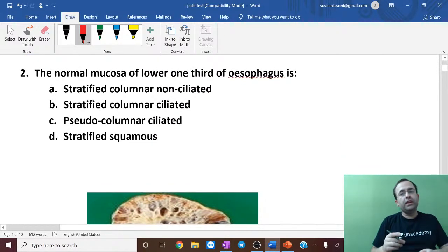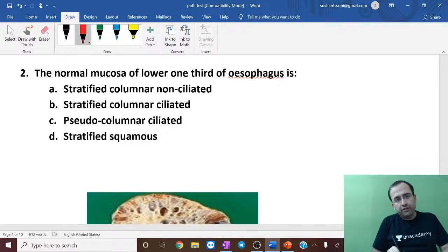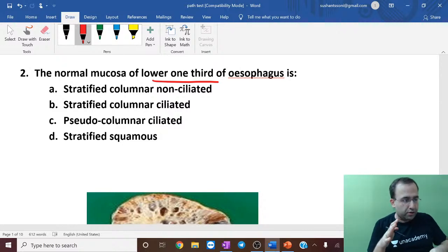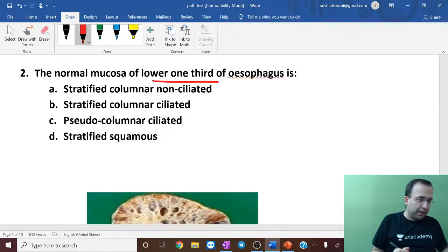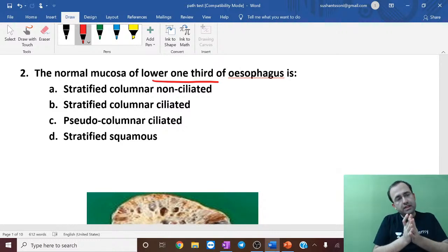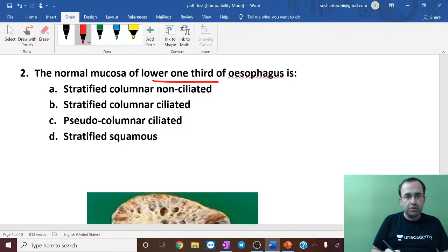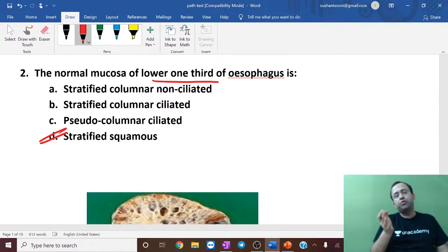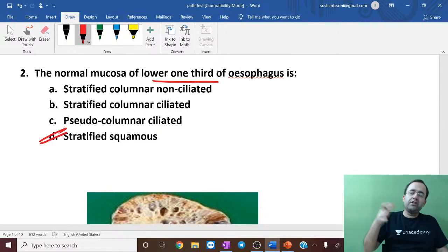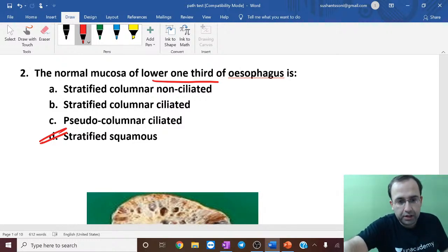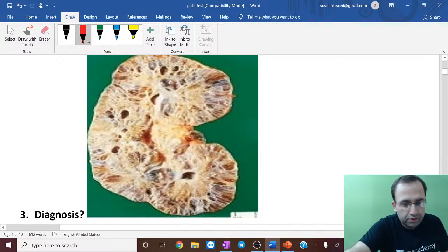This gets us to the next question: the normal mucosa of the lower one-third of the esophagus is stratified squamous. Sometimes students go wrong on this easy one. In the lower one-third, when it is changed to columnar epithelium, it is called Barrett's esophagus.